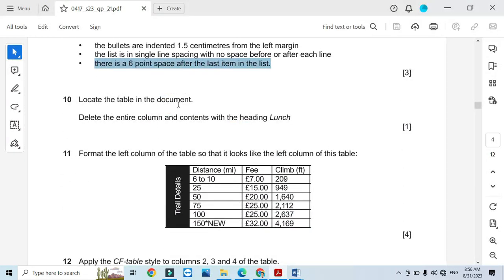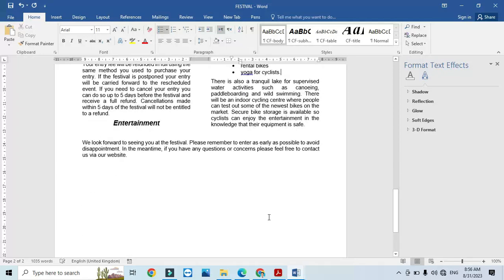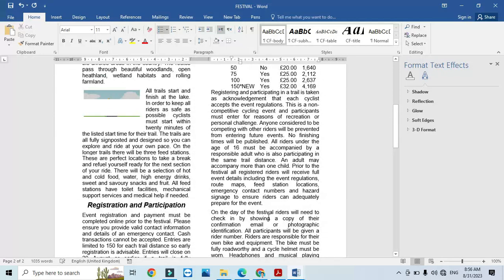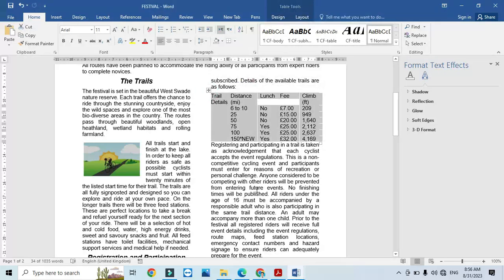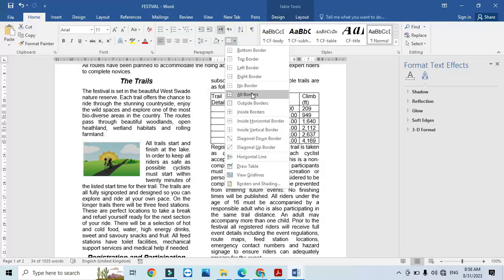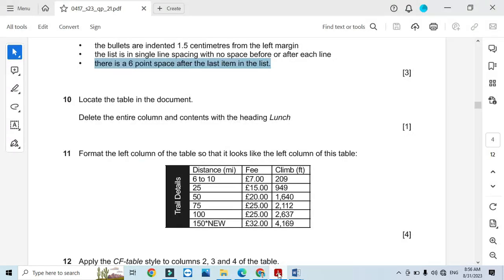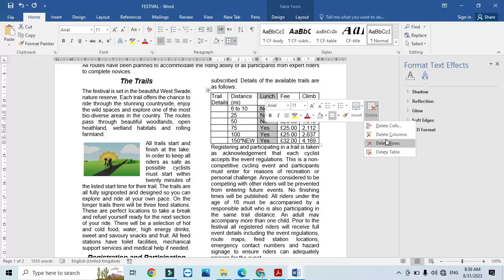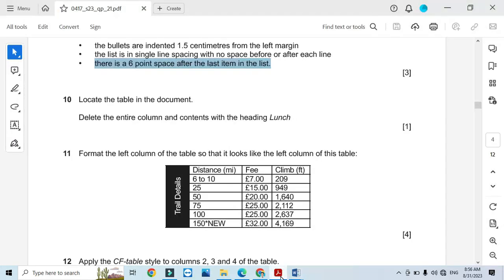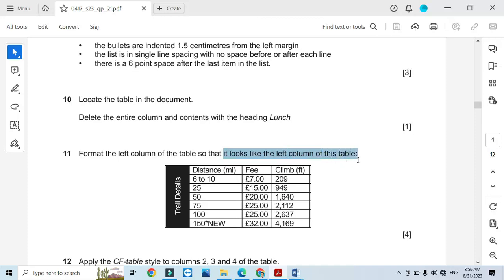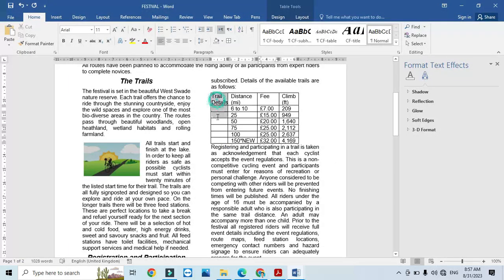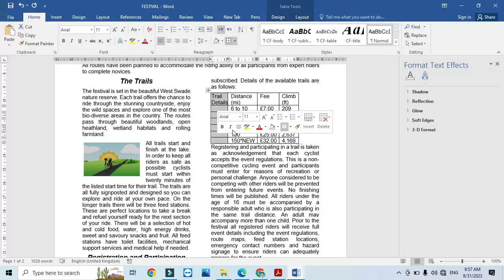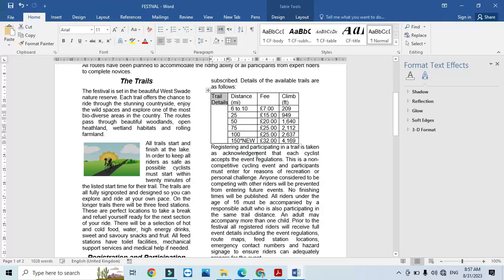Locate the table in the document and delete the entire column and its contents with the heading 'Lunch'. First find the table in the document — you can see it there. Add borders around it so it's visible, then remove the column with the heading 'Lunch' including all its data. Select that column and delete it — the column is now deleted.